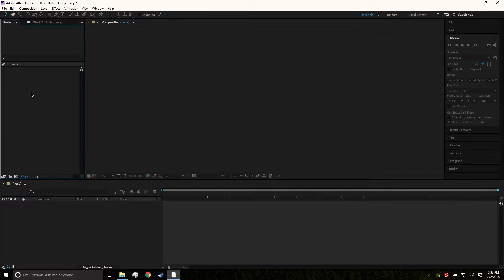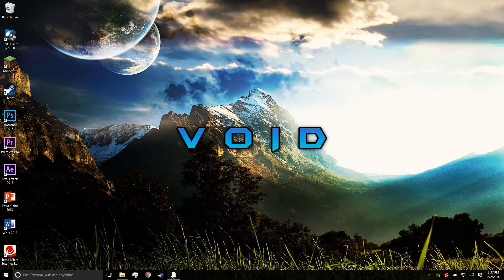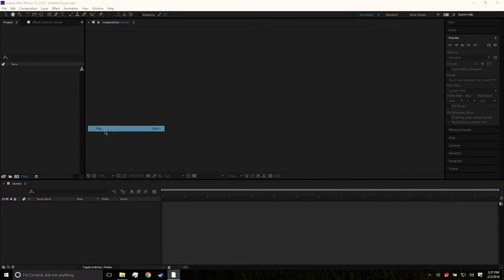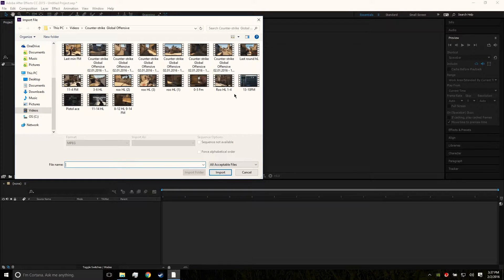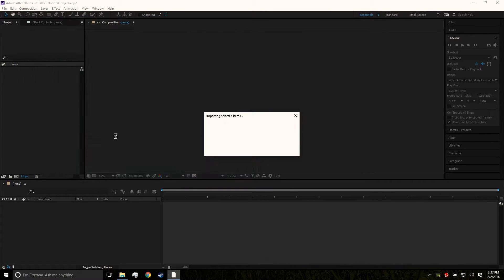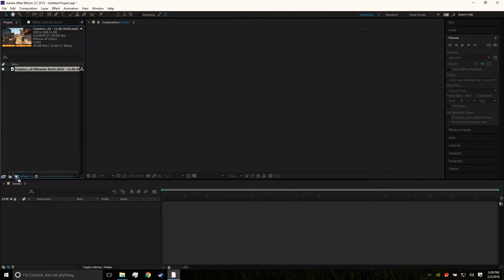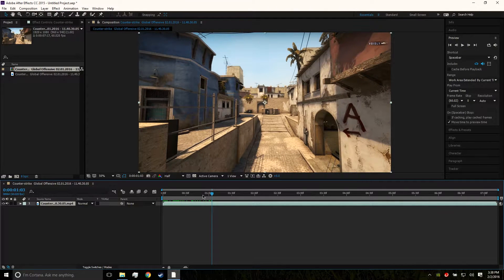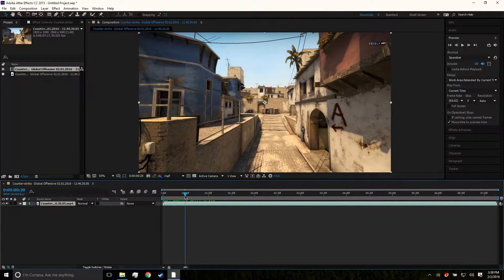Open up After Effects. The first step is to import whatever footage you're gonna want to put the 3D text inside. Don't make this footage too complicated, because if you make it too complicated, the 3D camera tracker, which is what we're gonna use, is not gonna be able to figure out what the camera is doing.